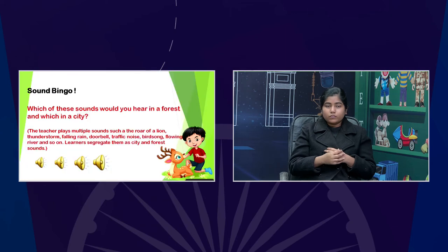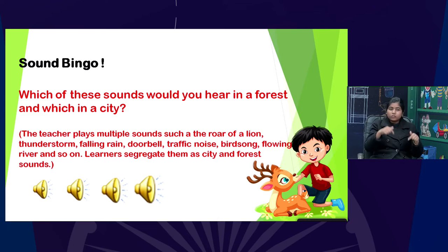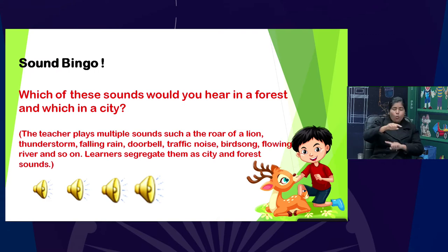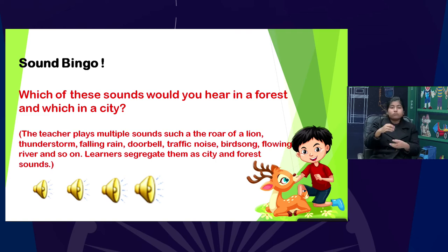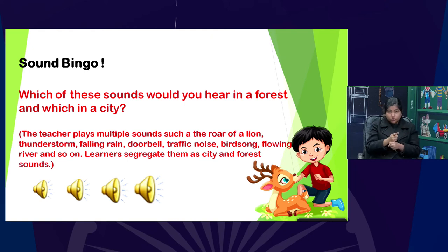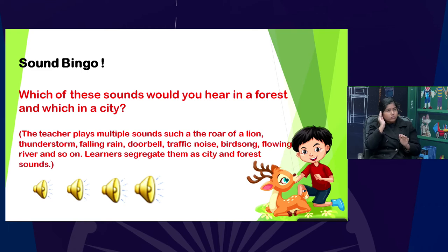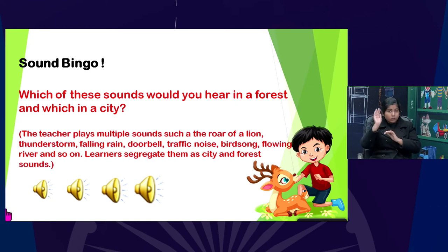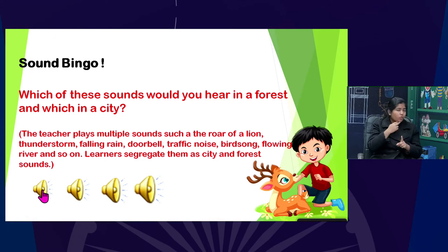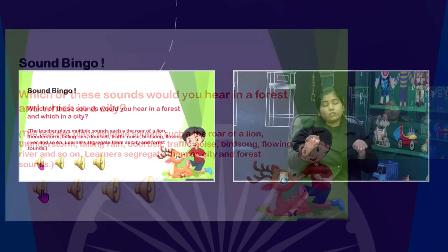The next activity is my favourite — it's called Sound Bingo. It's a very simple activity and all learners can do it, but it is particularly for children whom we want to include and engage — especially those who are visually impaired. The teacher plays several sounds and children have to identify which of these sounds you would hear in a forest and which in a city. Let's play them one by one and students will identify and send their feedback.